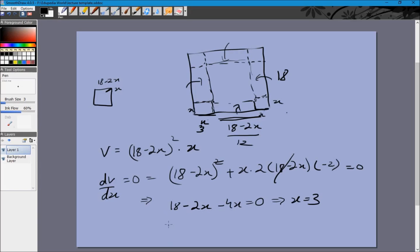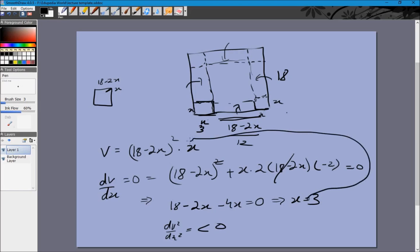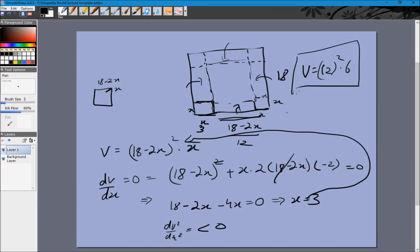With x = 3, we cut 3 units from each corner and the base side is 12. We can confirm it is a maximum by computing d²V/dx², which is negative. The maximum volume is (18 - 6)² · 3 = 12² · 3 = 144 · 3 = 432 cubic units.